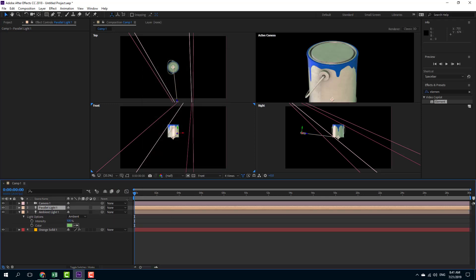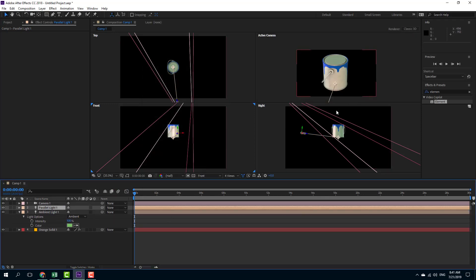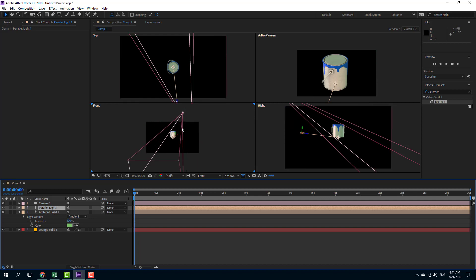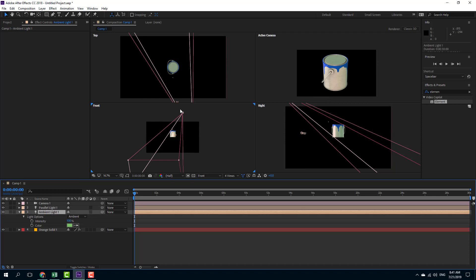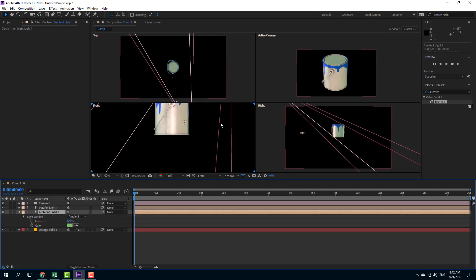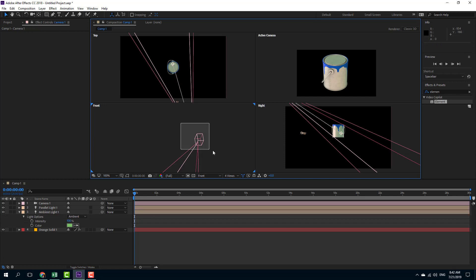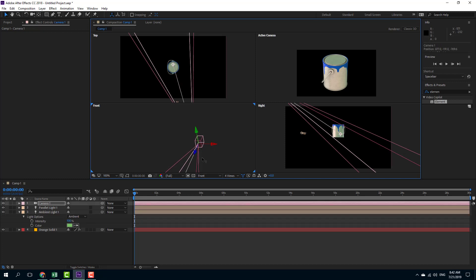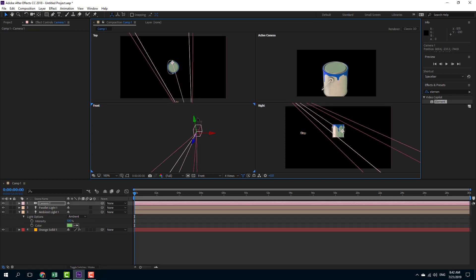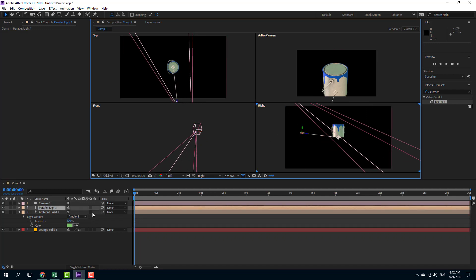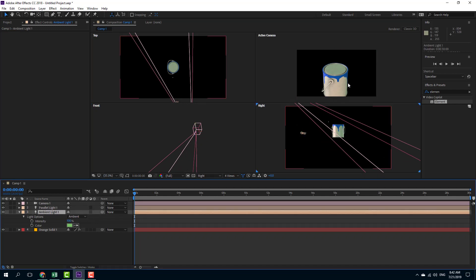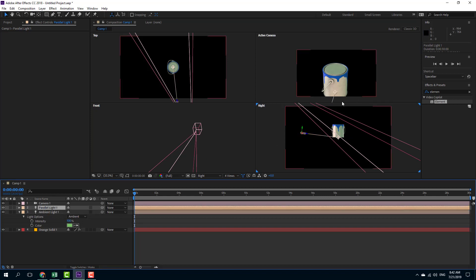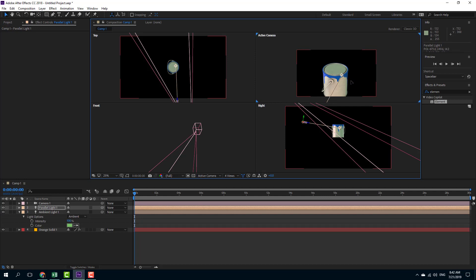I'm going to go to Parallel Light and I have this red shininess of light. I can move it around. Let me select the Ambient Light — this is the camera, so this is the Parallel Light and this one is the Ambient Light. I'll go into Parallel Light and move it around to come up with different lighting on the object.